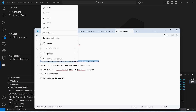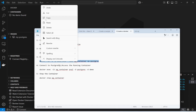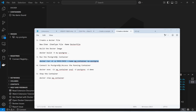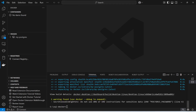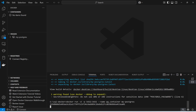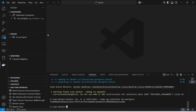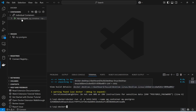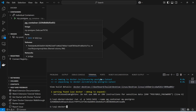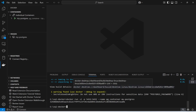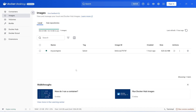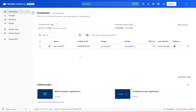Let me run this command. The container has been created. Let me verify in Docker Desktop — the image is created and this is the running container.